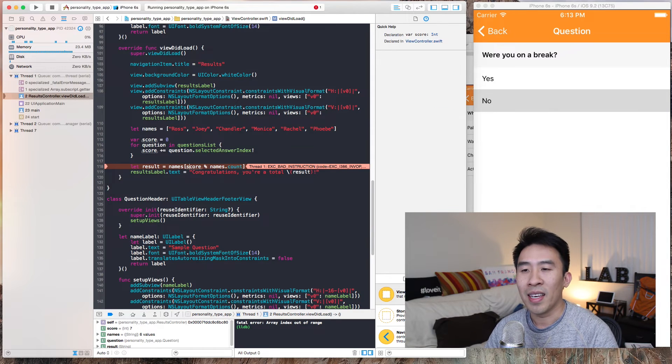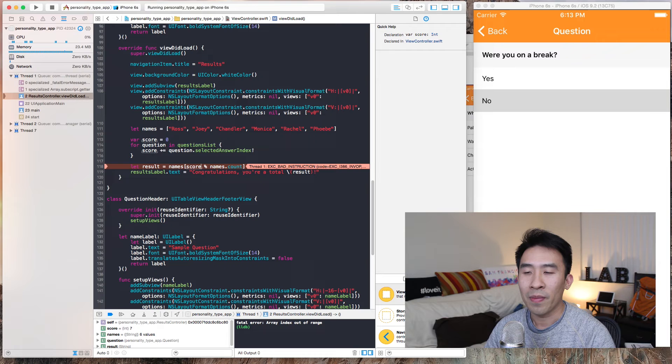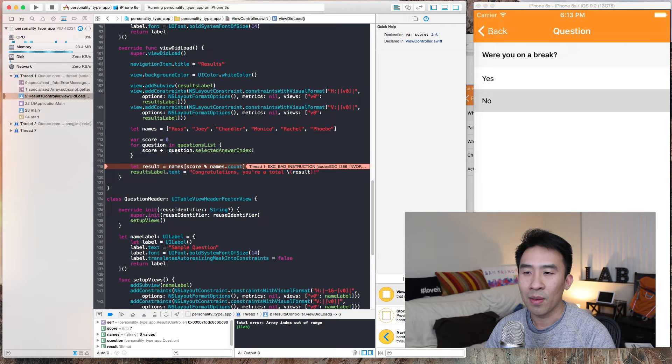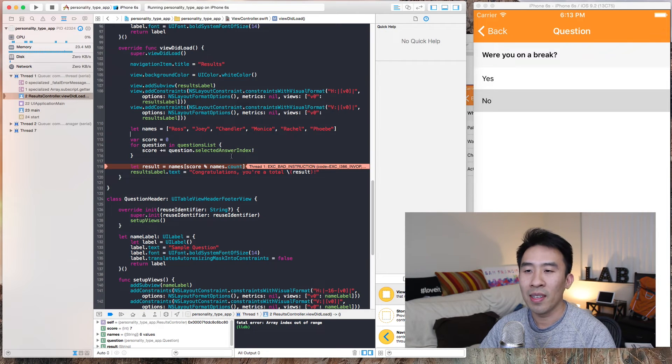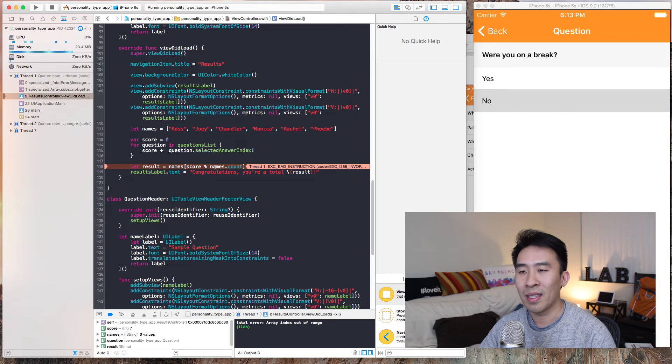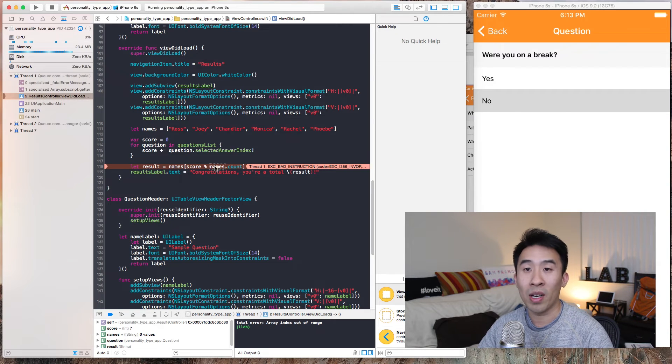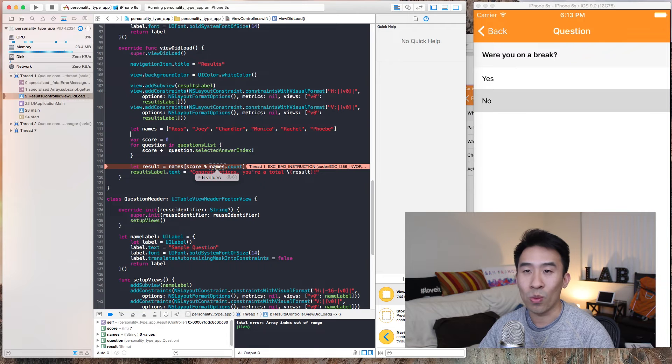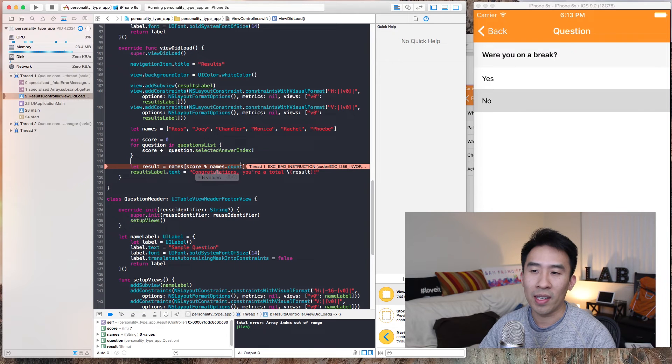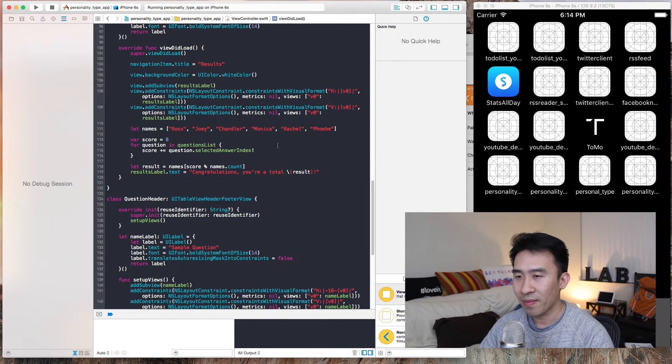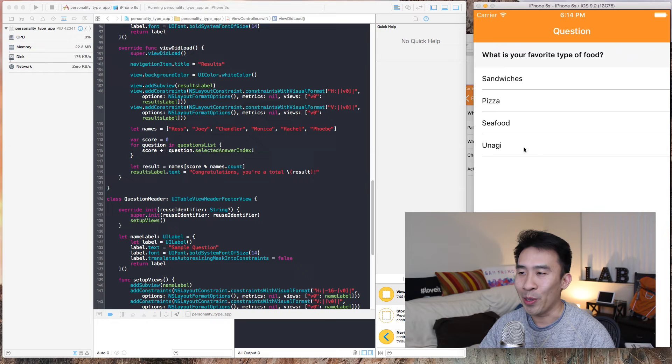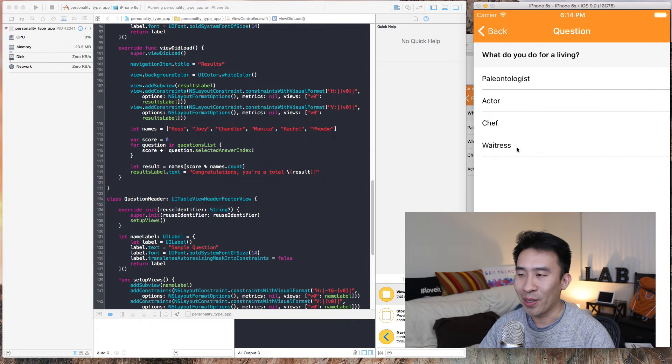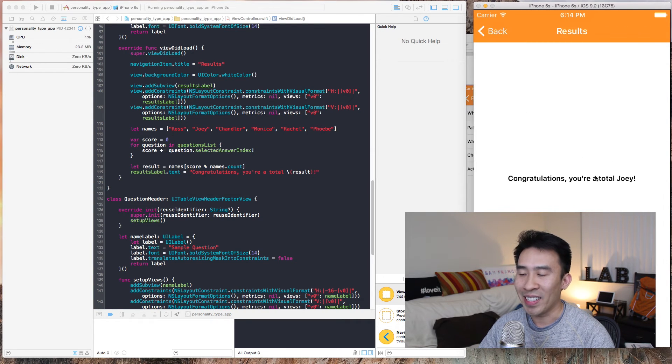This line says that if score is seven and names is of length six, so we have six items in here, score modulo six, so seven modulo six, the remainder is one, so we get one. I'm gonna run that and show you that it is actually true.